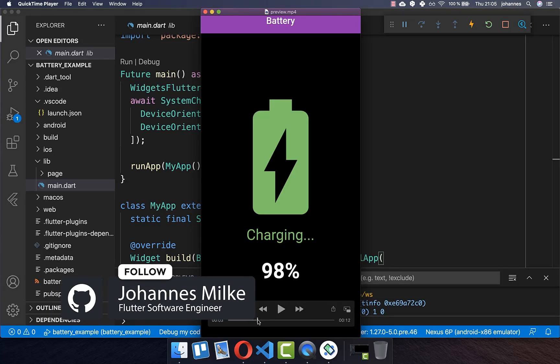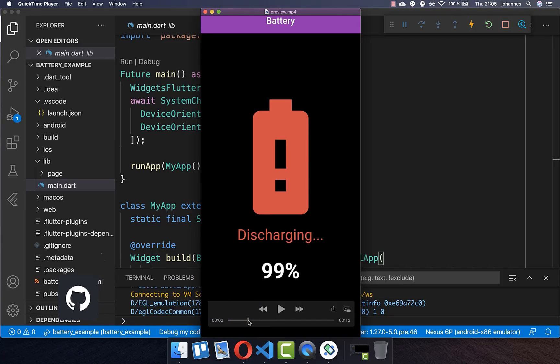Detecting the battery state and battery life can be really helpful. For example, if you want to do some important actions in your app like background updates and the user doesn't have enough battery life anymore, this can lead to issues if the phone is turning off.